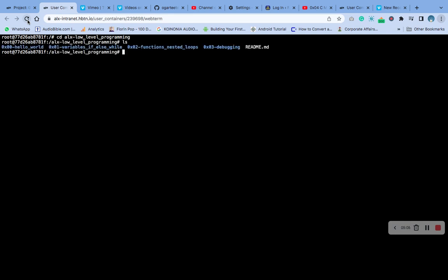Let me refresh. Okay, it's back. What I'm going to do now is cd, I'll cd into my LX folder, my repository.